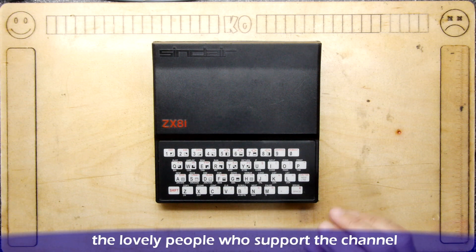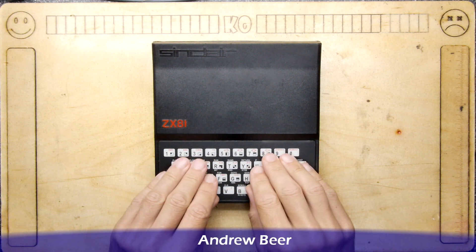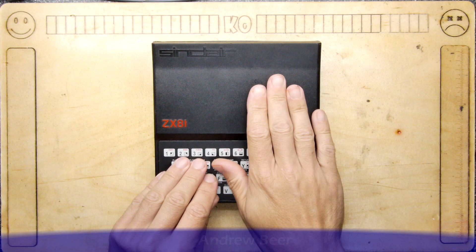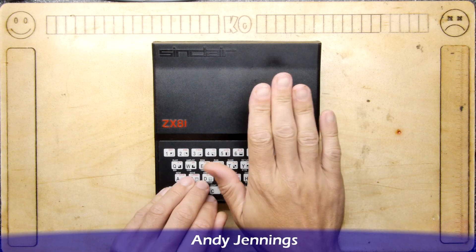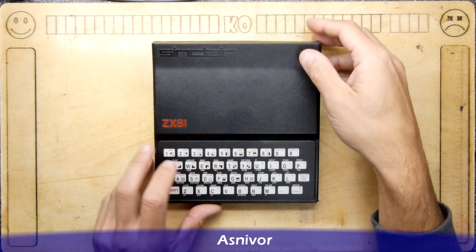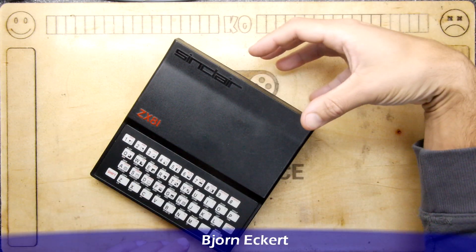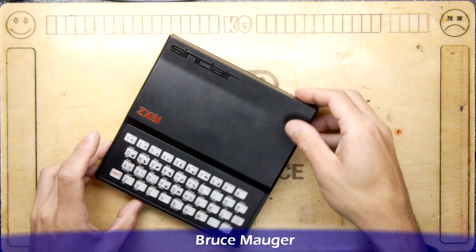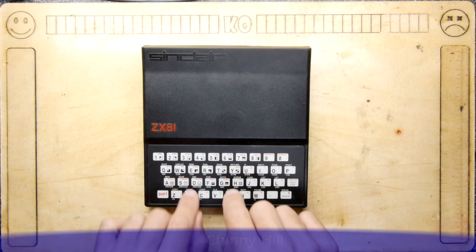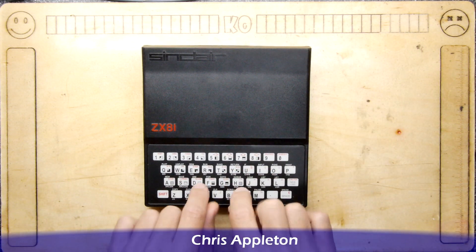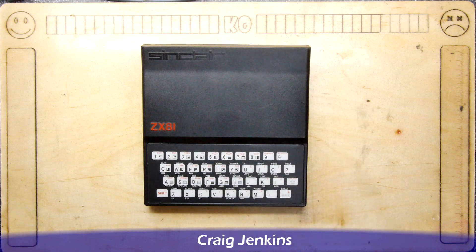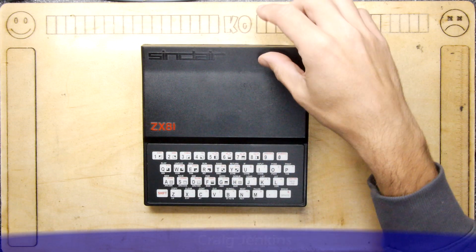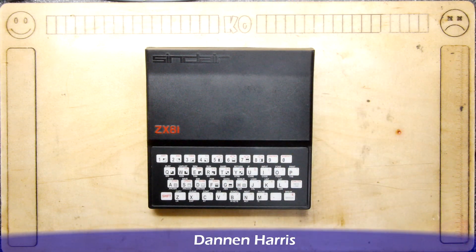We are going to upgrade its 1k of internal RAM to 16k. There are 16k RAM packs available for this, but my experience from childhood wasn't good because you could be typing in a big old program, hit a key, and that jarring motion would cause a crash.